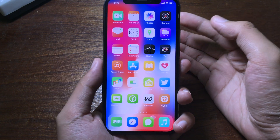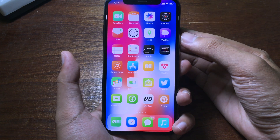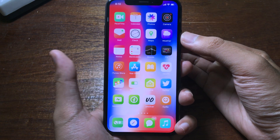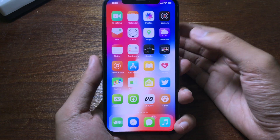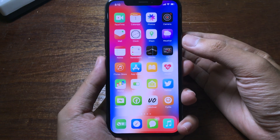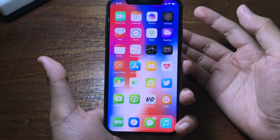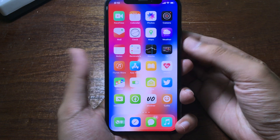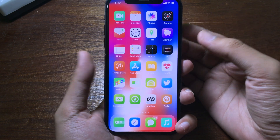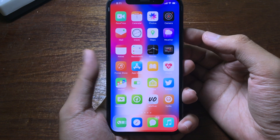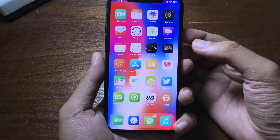Hello everyone, welcome back with another video. Today I would like to show you how to install a custom boot logo, or how to change the custom boot logo on your iPhone running on iOS 12.4.